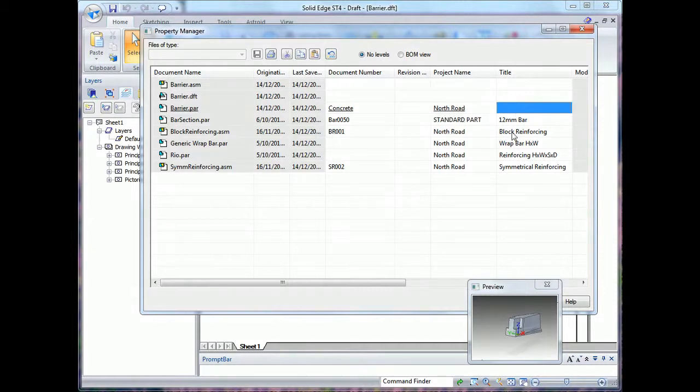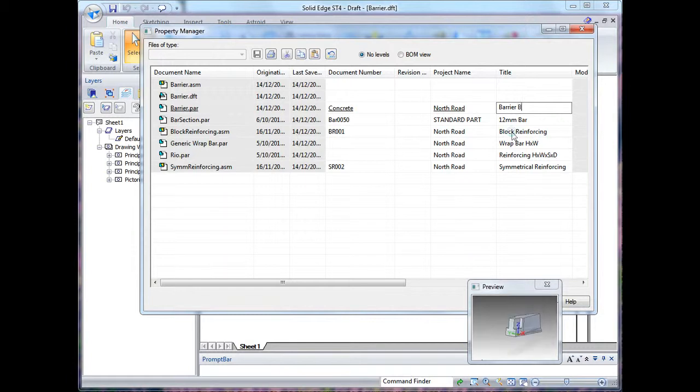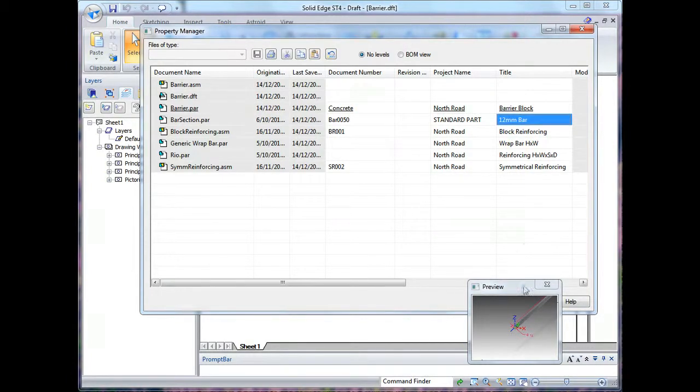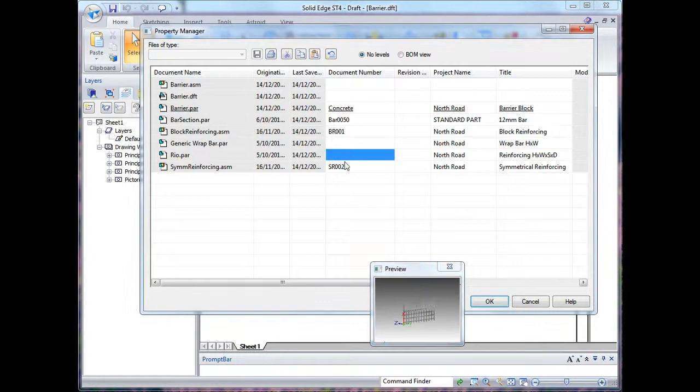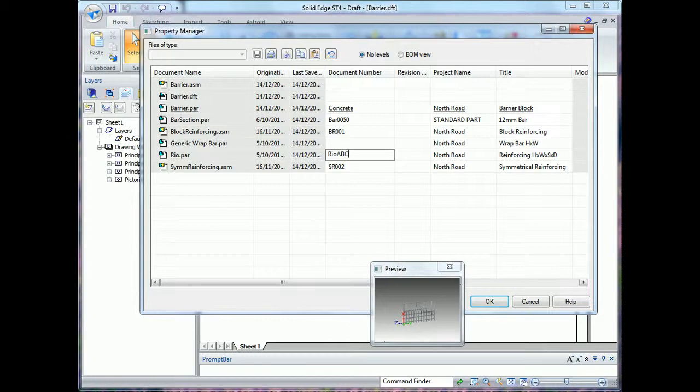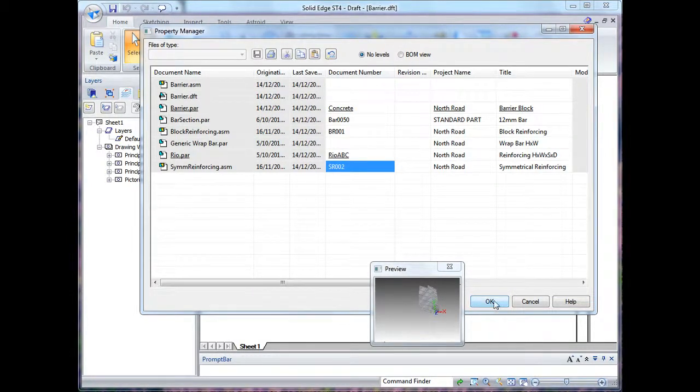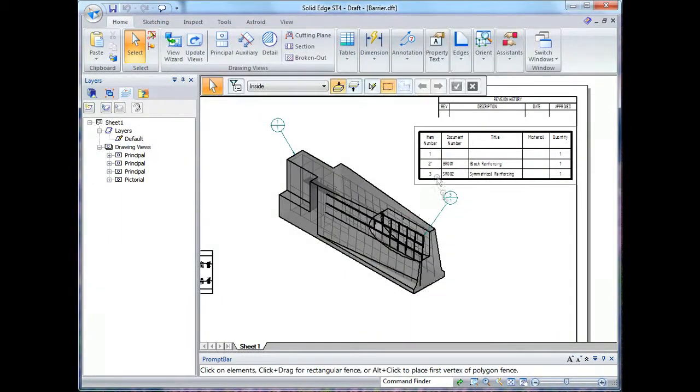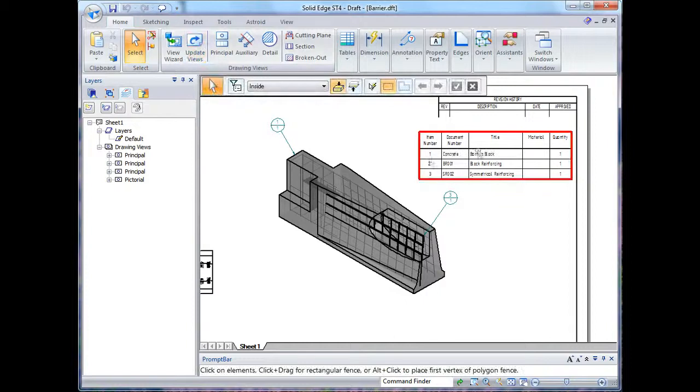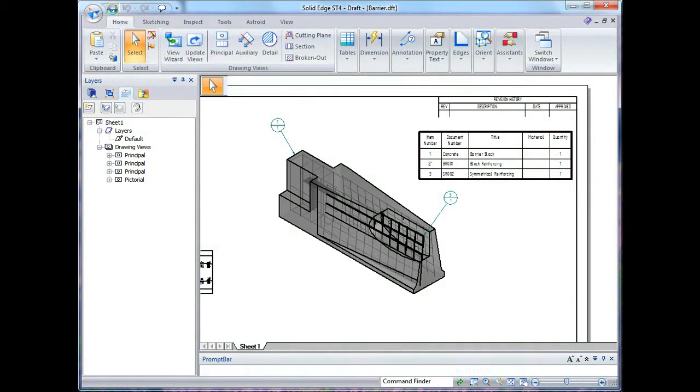Change which file I'm working on, preview updates, and I'll give reinforcing a different part number. As soon as I hit OK that updates it and you'll notice the parts list is now out of date, so I just need to update views to bring that back.